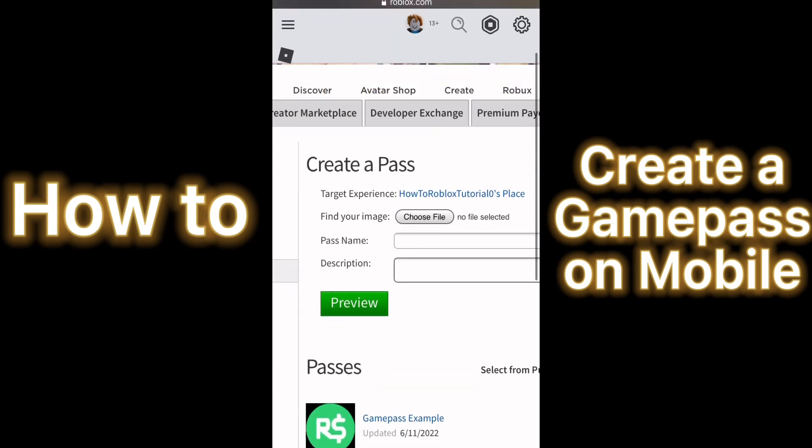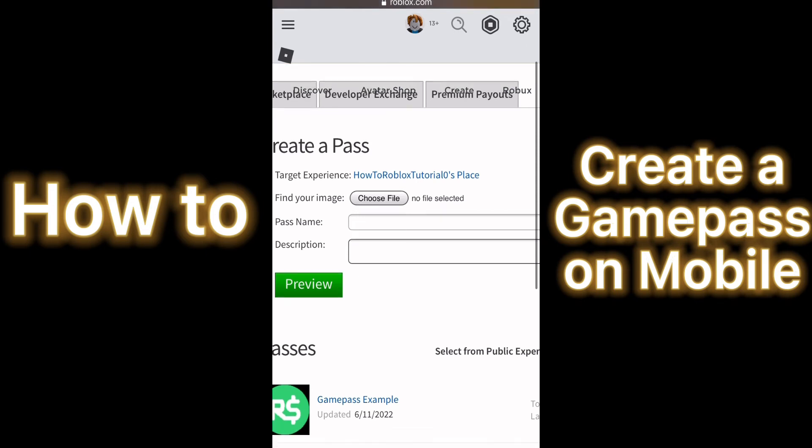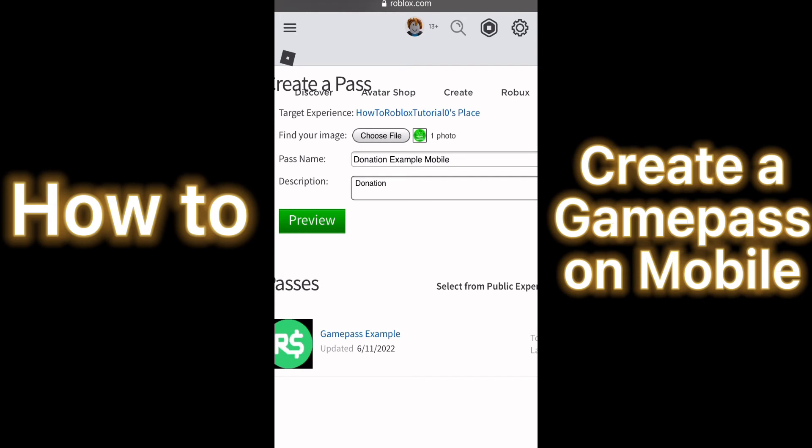After that, fill in all the details shown, which are finding an image, making a pass name, and making a pass description. After filled in, it should look something like this.